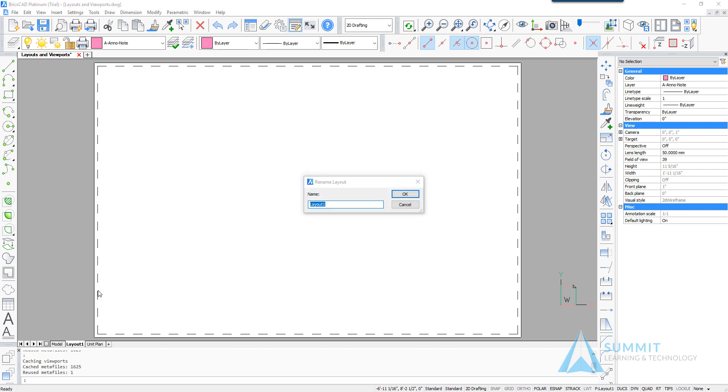So activating layout one. First thing that I'm going to do is rename the layout. We'll call this first floor plan.